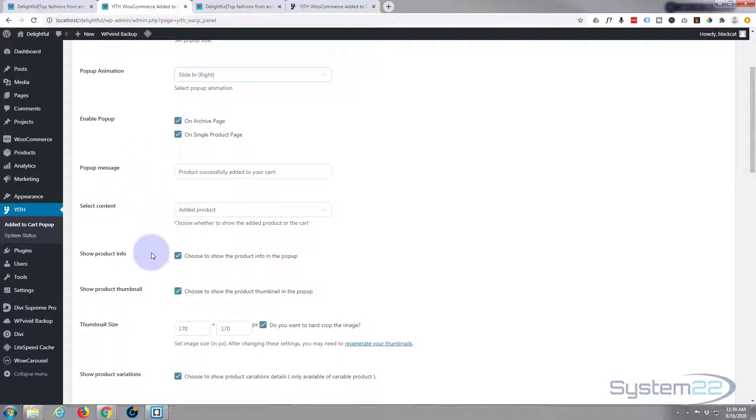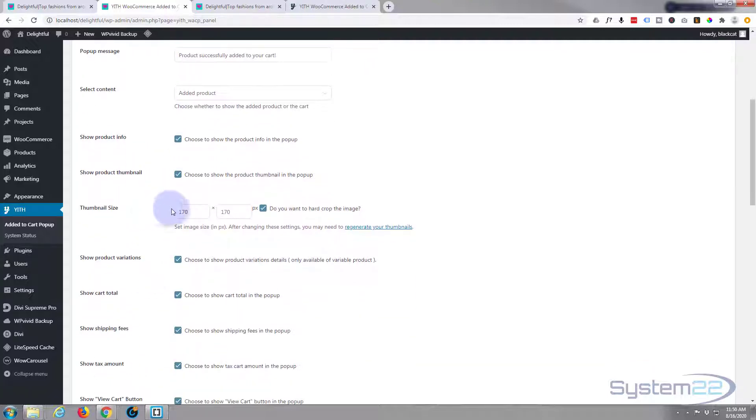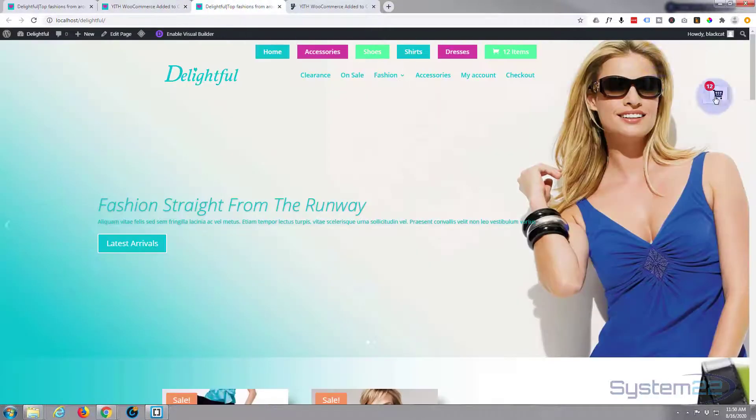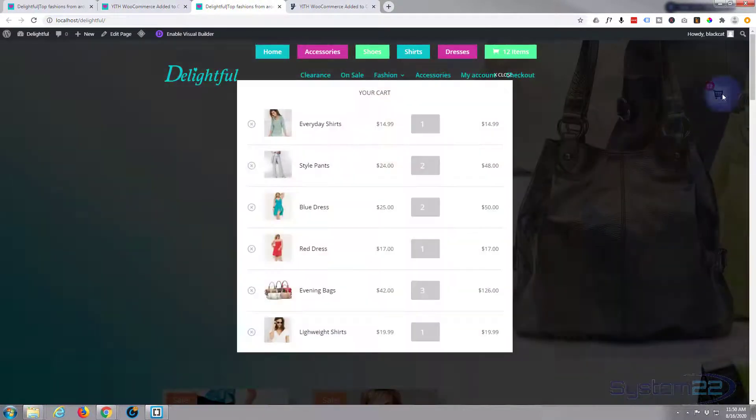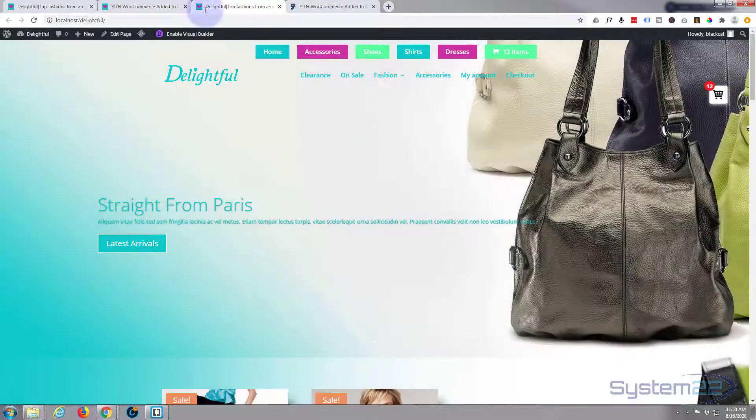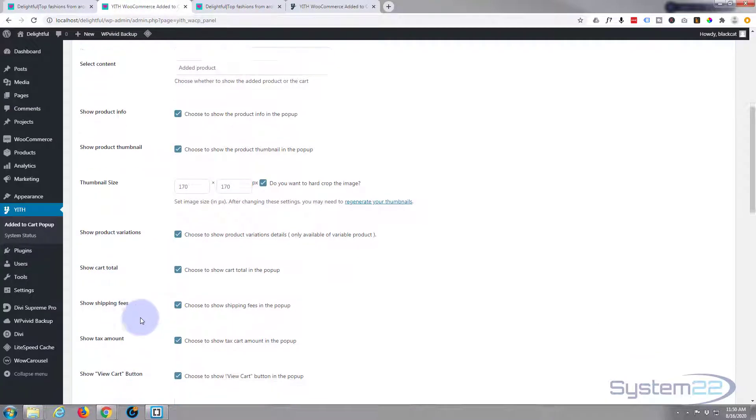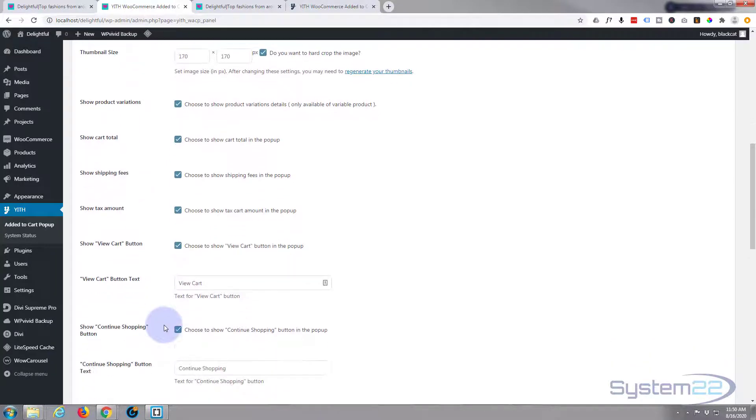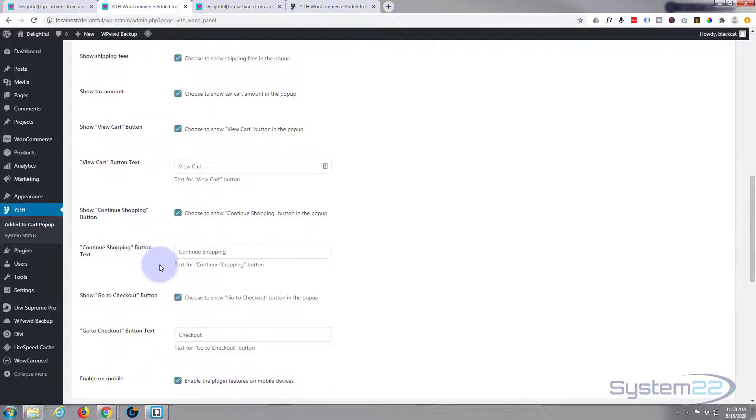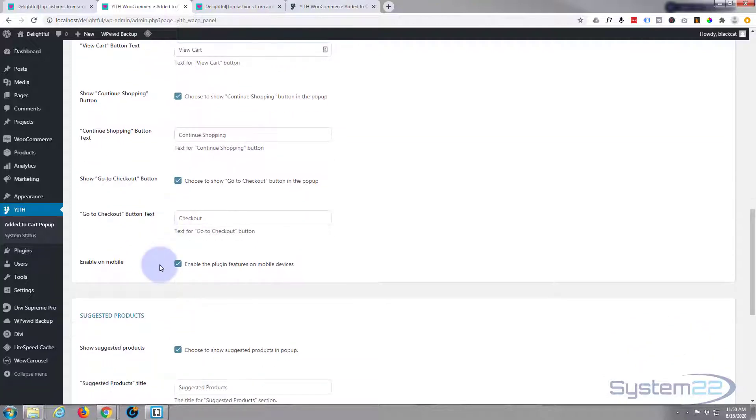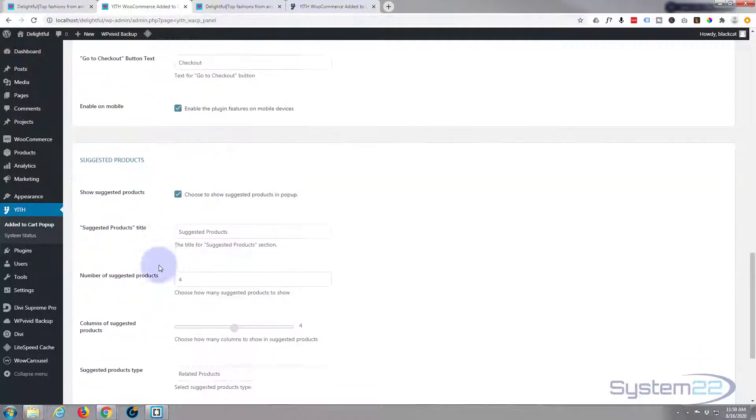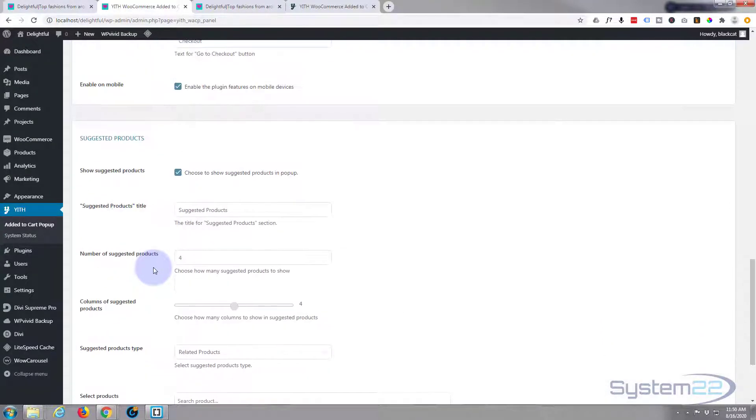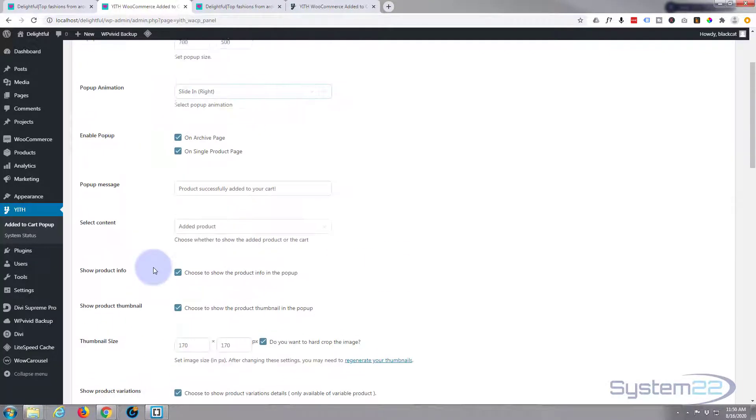Choose your messages and content here. Thumbnail size for the images that are shown in a cart - there are your thumbnails right there. You can show product variations, cart total, etc. Just choose what attributes you want to have in yours. Obviously view cart button - you can put in whatever text you want. You can choose whether to show suggested products, but the main one that I'm interested in today is that little pop-up itself.